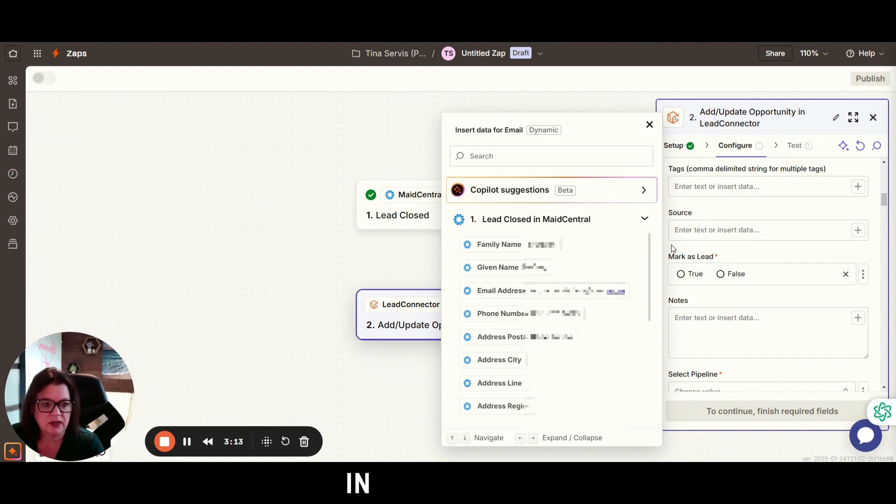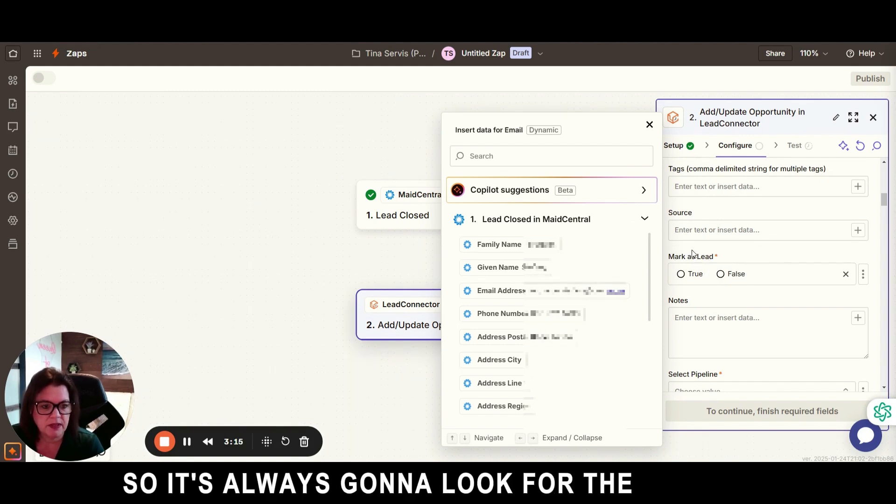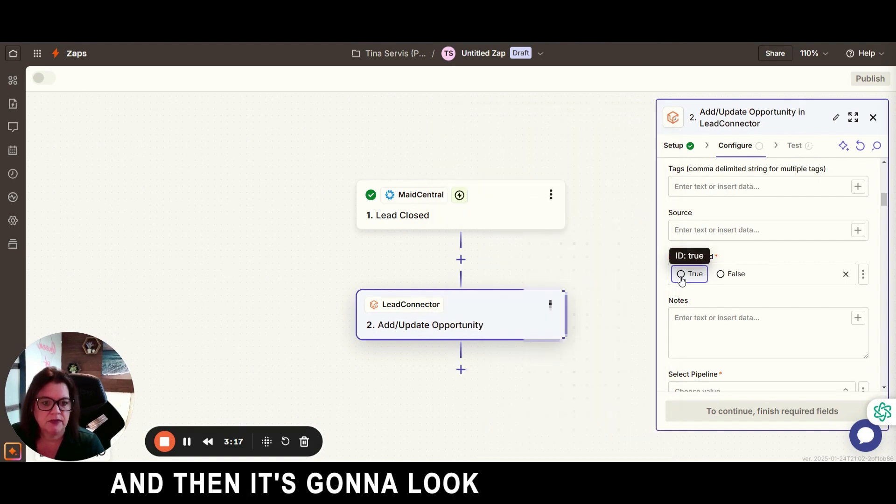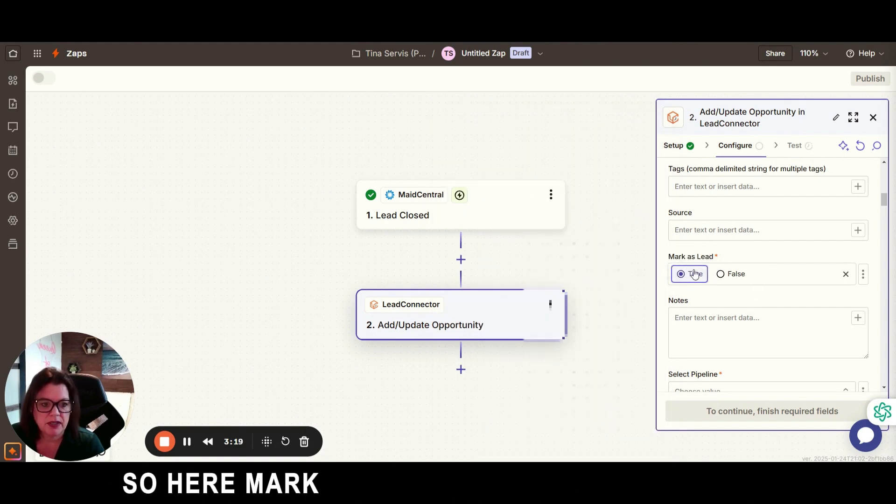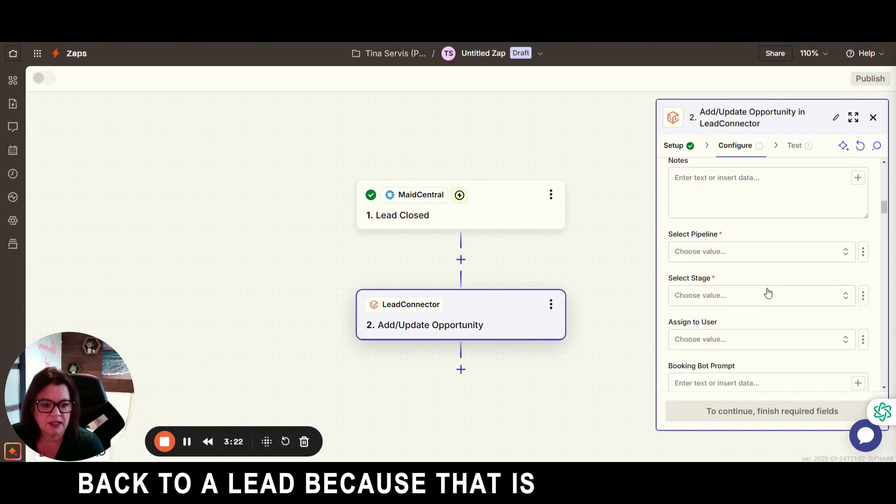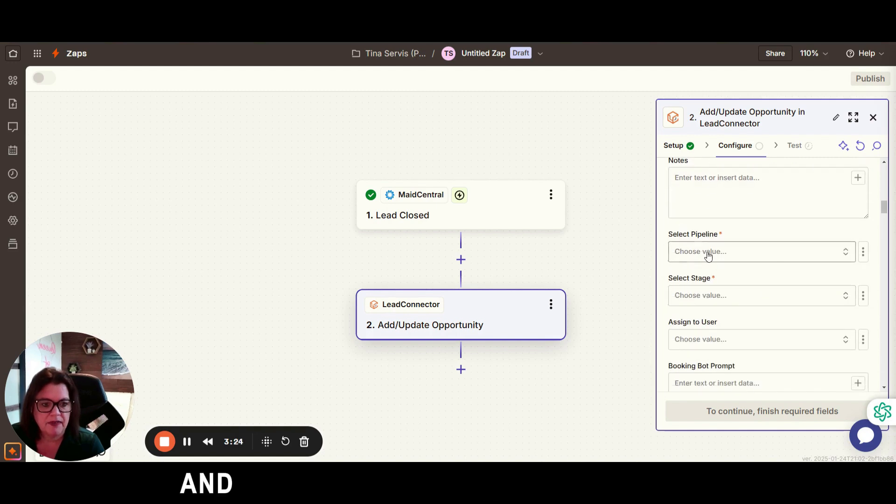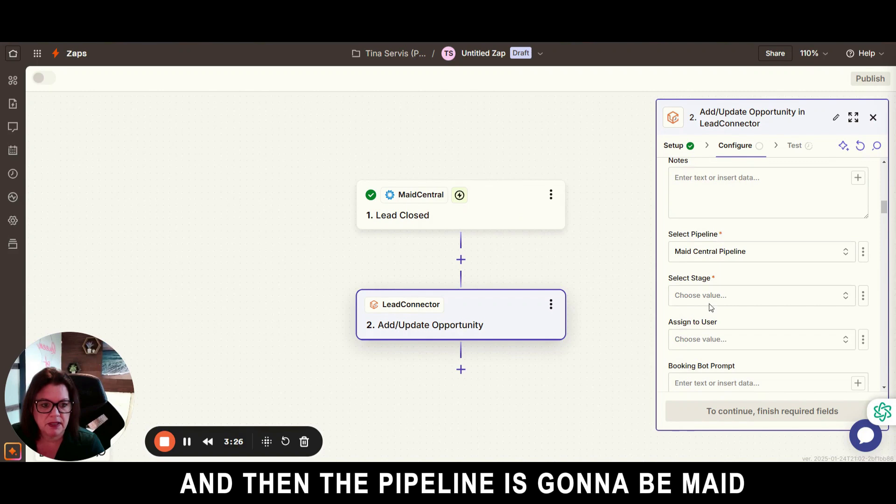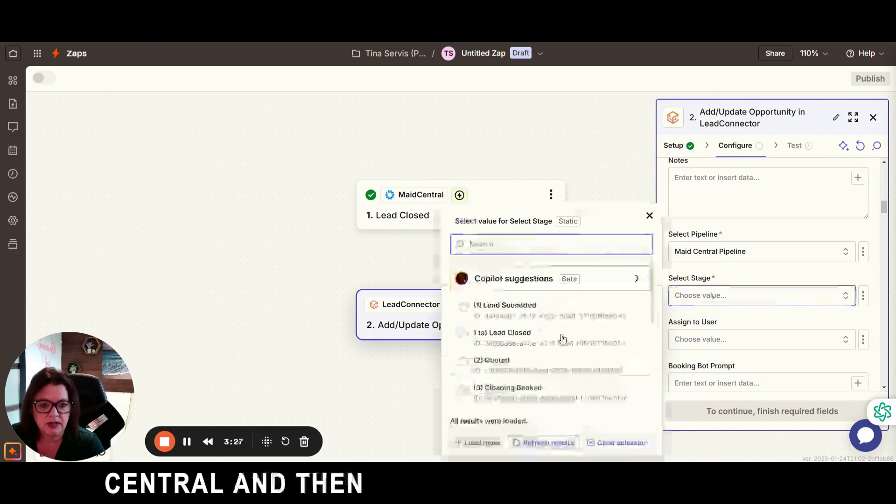So it's always going to look for the email first and then it's going to look for the phone number. So here mark as lead we're going to put them yes back to a lead because that is truly what they are. And then the pipeline is going to be Maid Central and then the stage is lead closed.